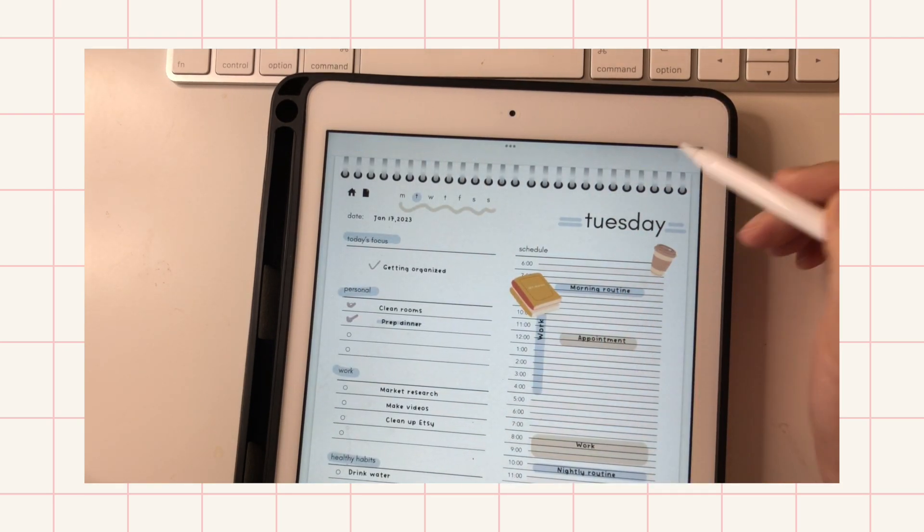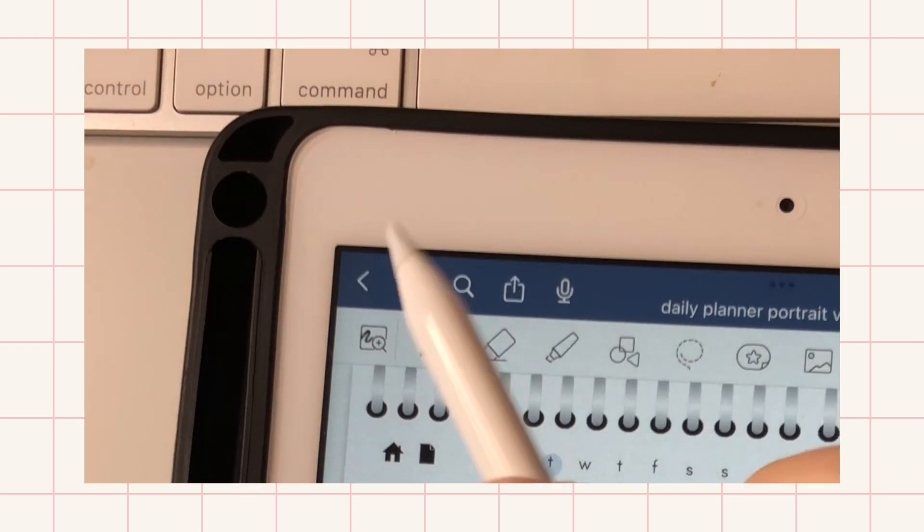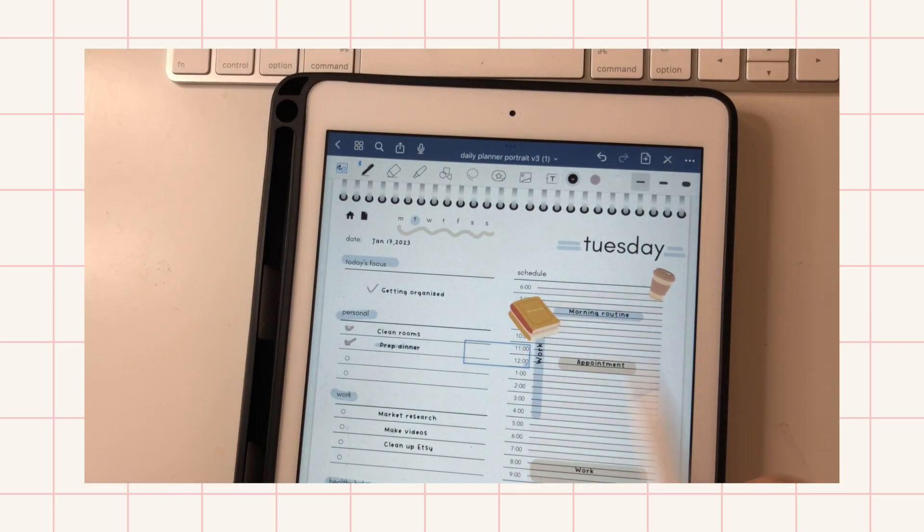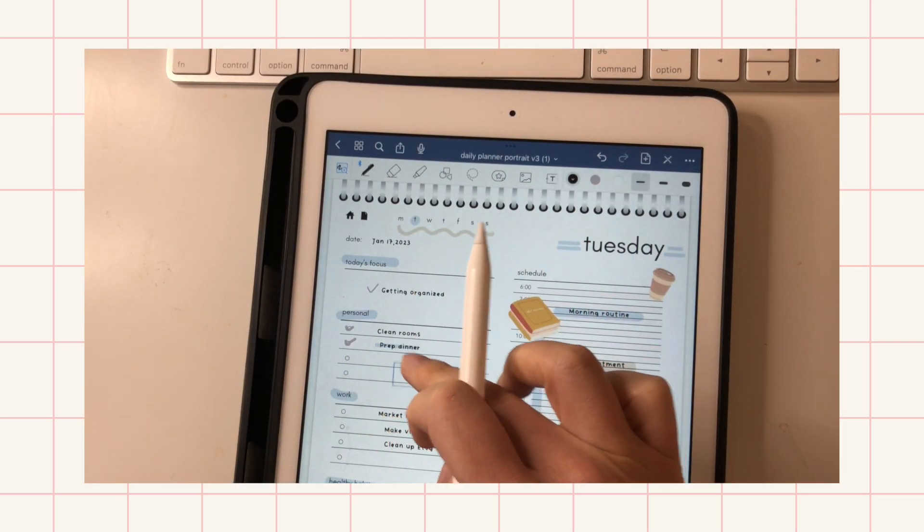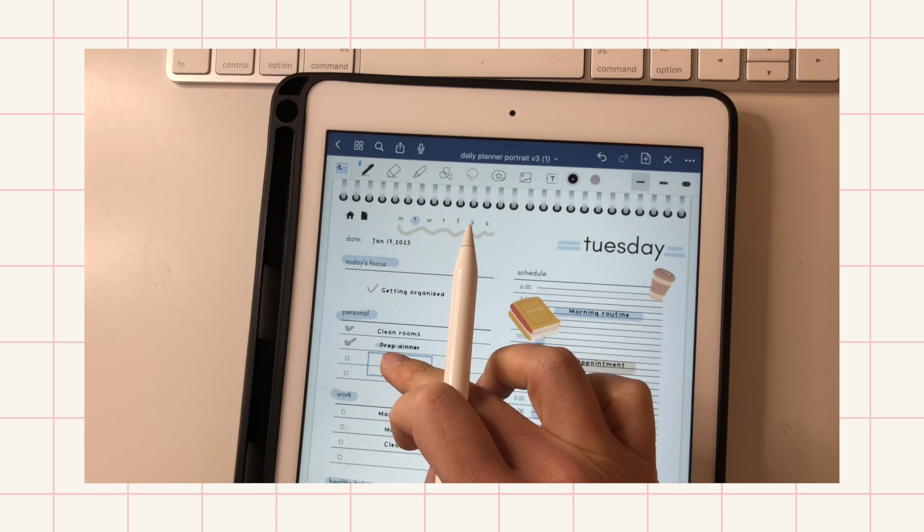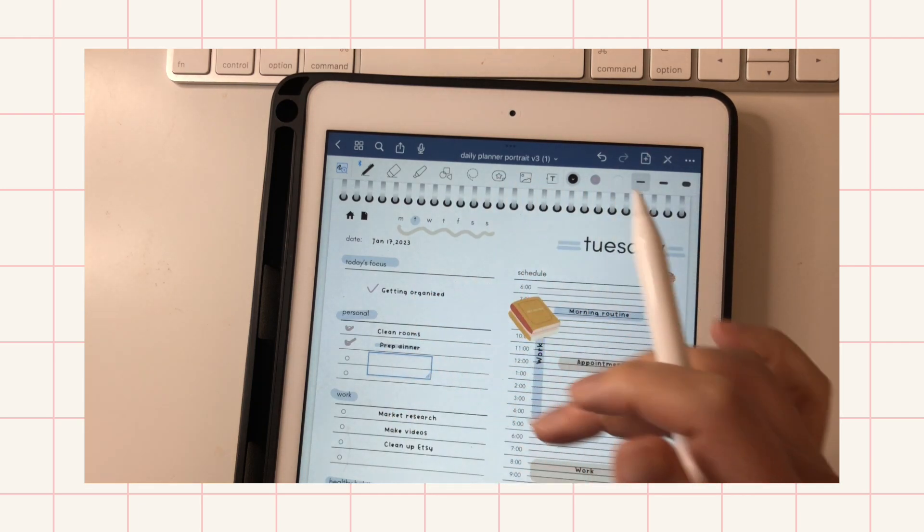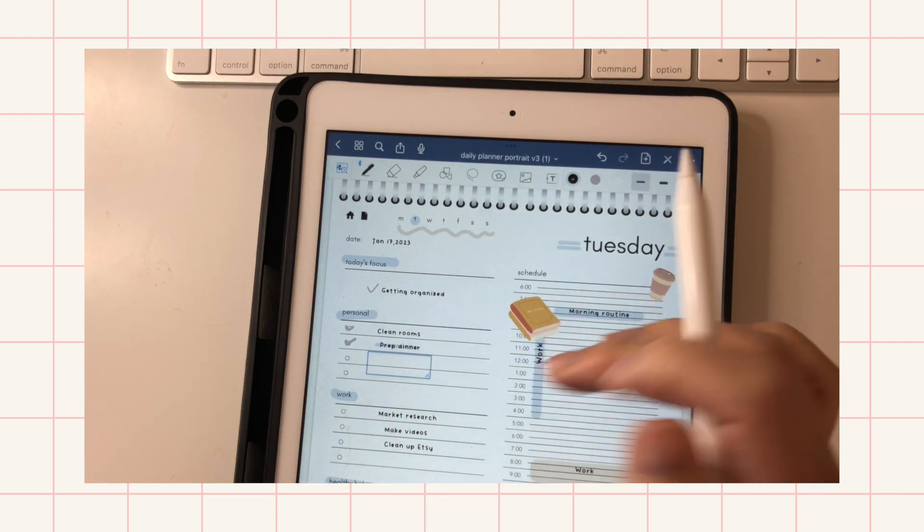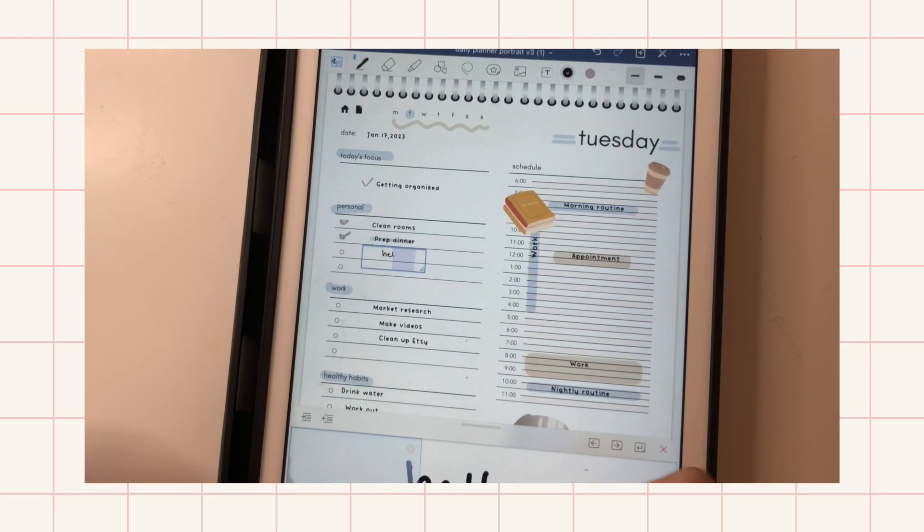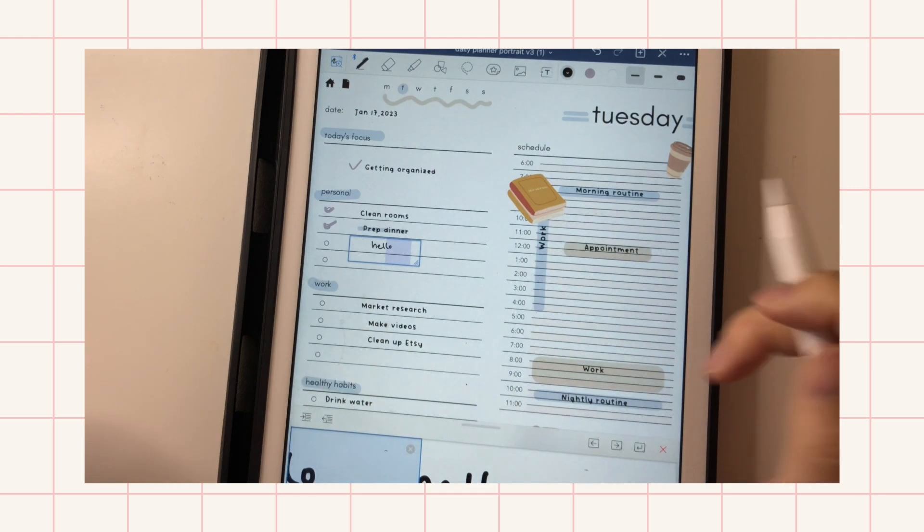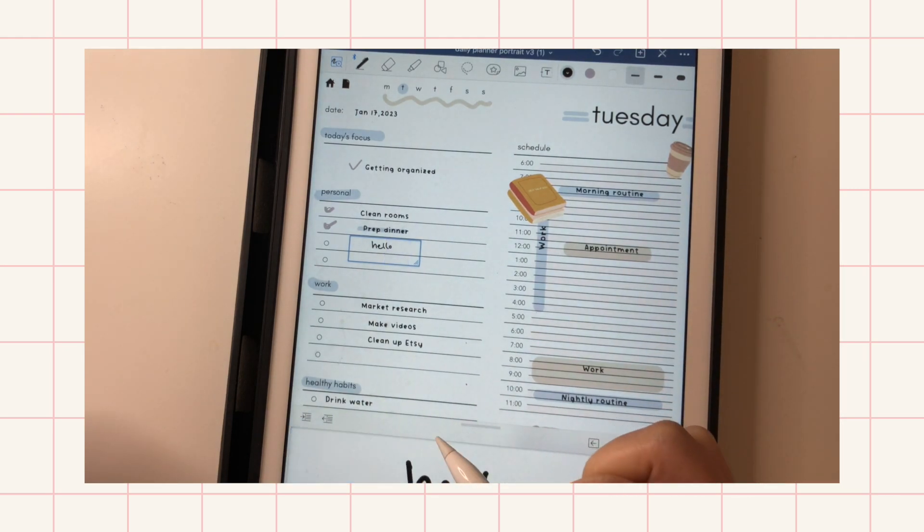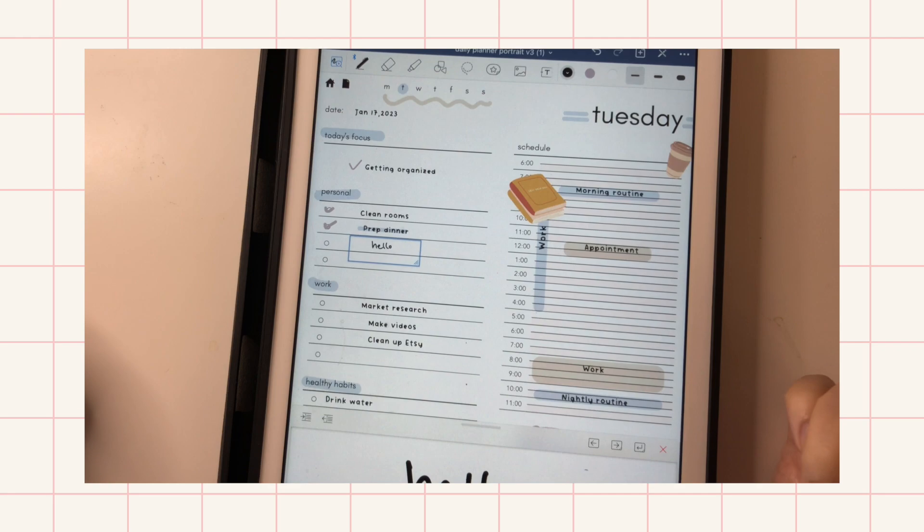So now I just want to go through each tool and show you what it does. Here is the magnifying tool, which you can use to write things without zooming in too much. So if I want to write here, I can just write like this without having to fully zoom in all the time. This will give you better precision on your writing.